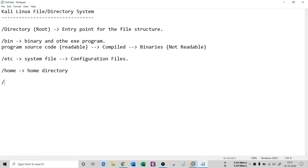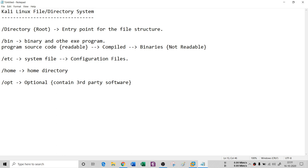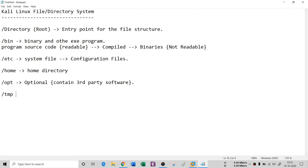We also have `/opt`, which stands for optional. It is an optional directory and usually contains third-party software. So if you are installing something like gedit, which doesn't come with Kali Linux by default, that kind of software is going to be stored inside the opt folder.